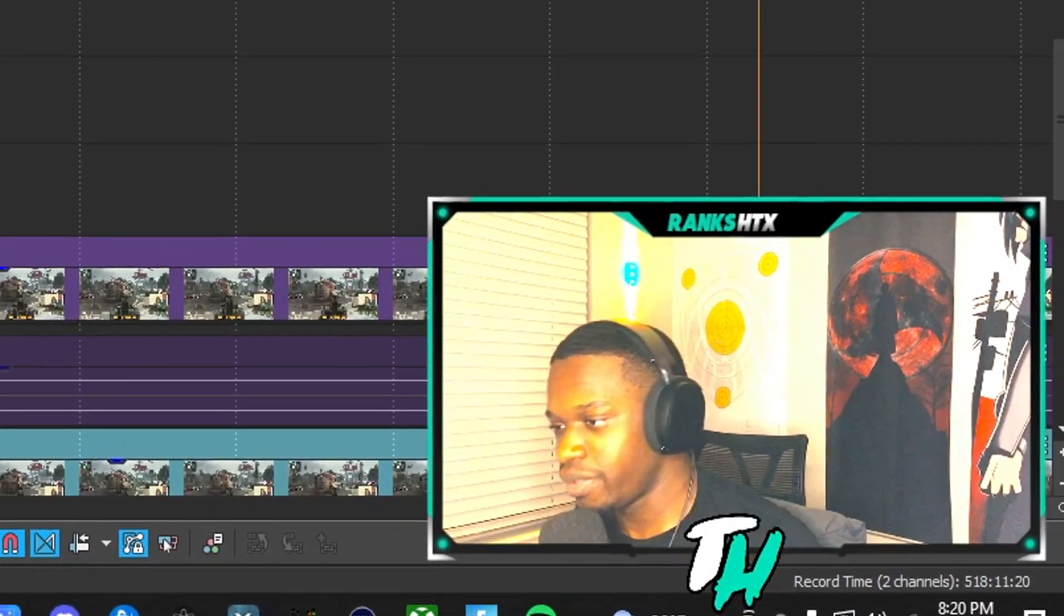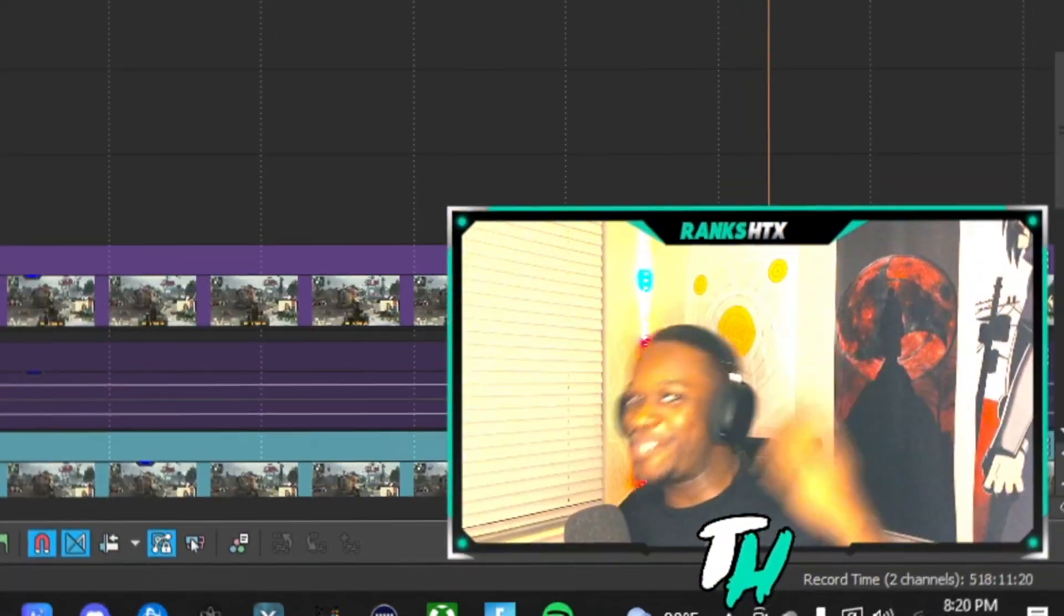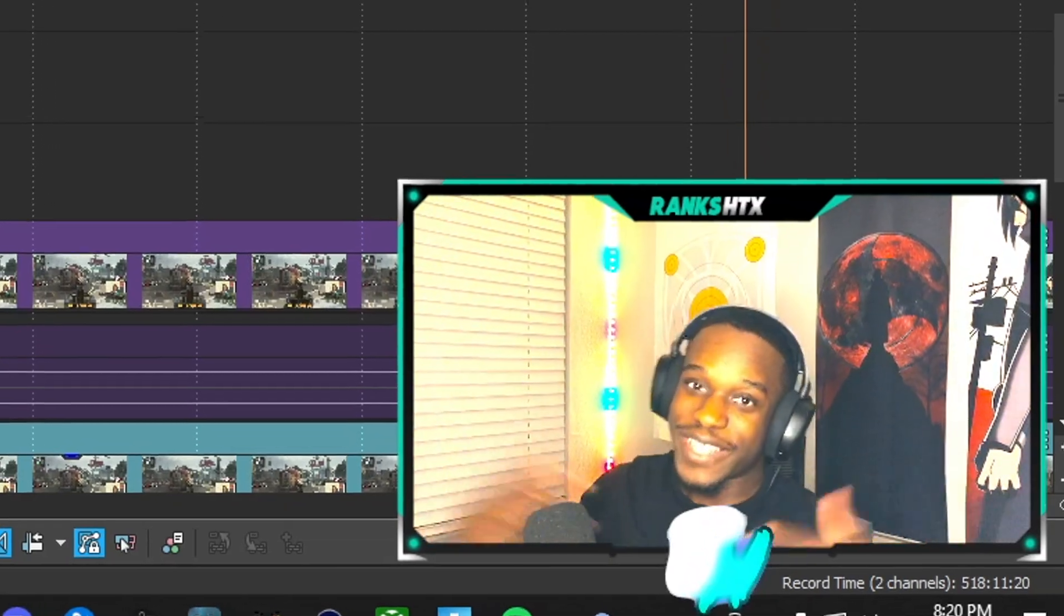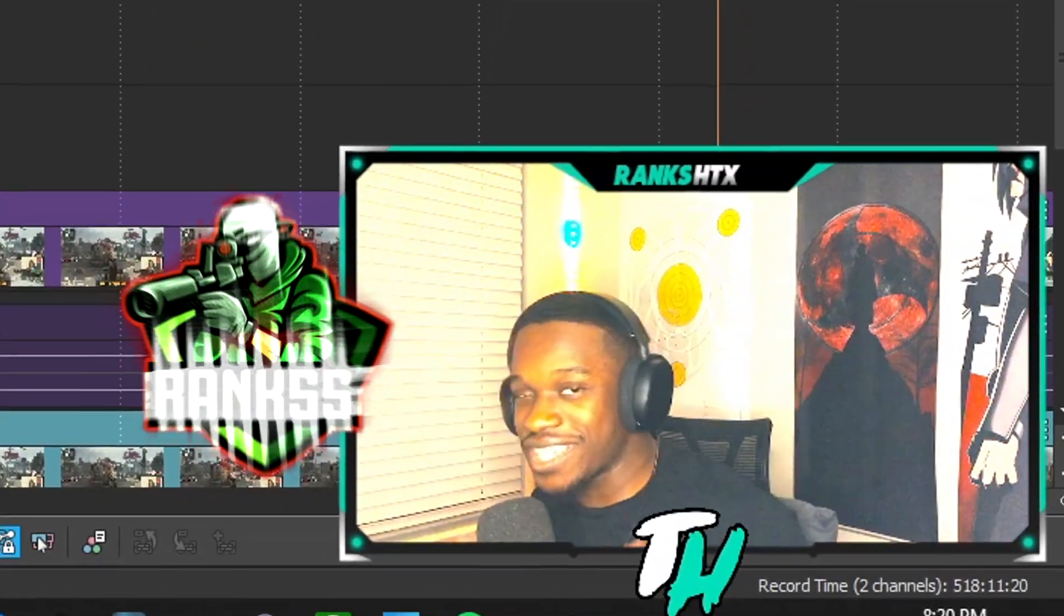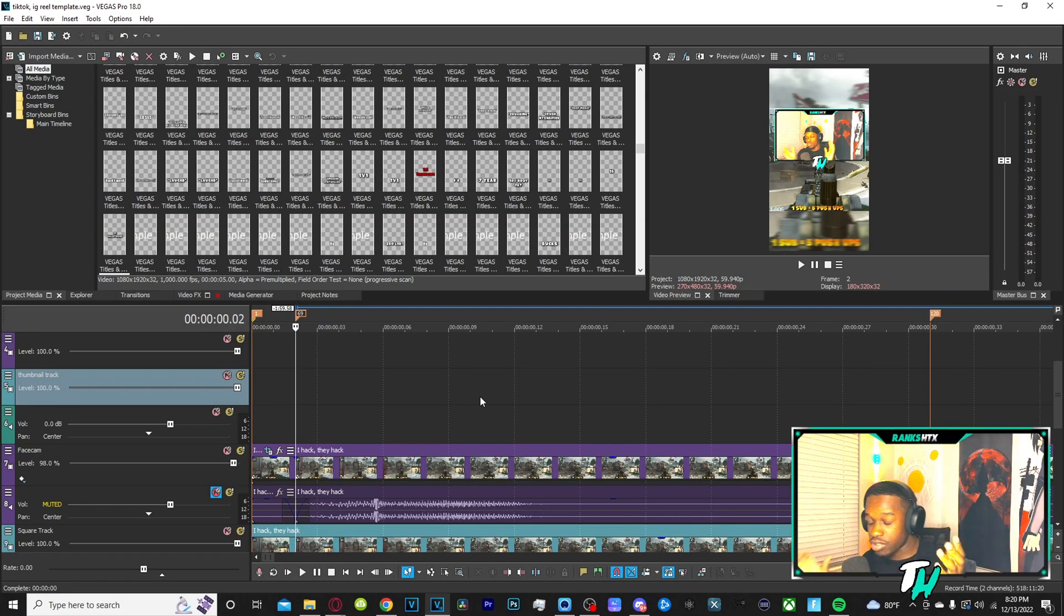Are people waiting for me? I made too many takes on this and I need to hurry up. So what's good to me? It is. My name is your boy Ranks HTX man, and I'm here with another Sony Vegas tutorial.